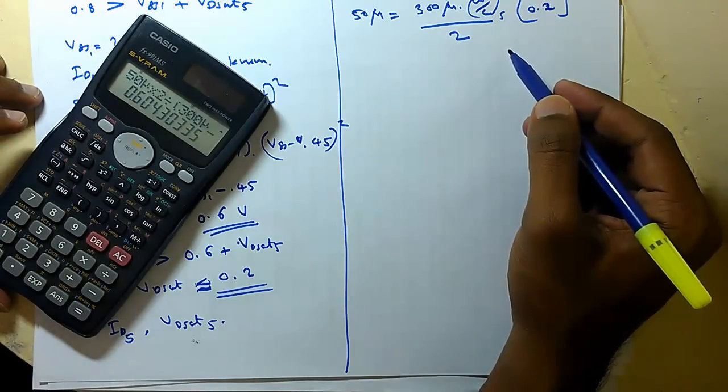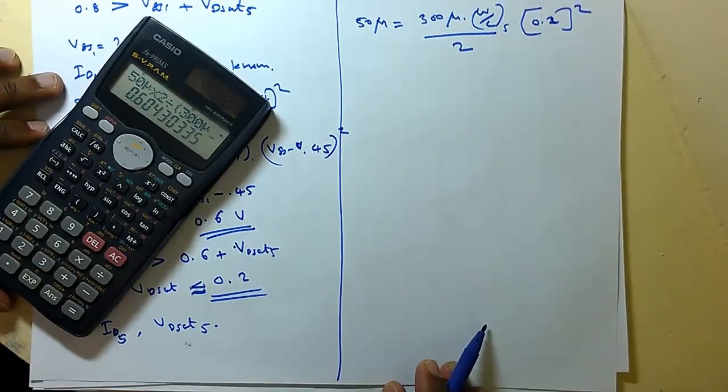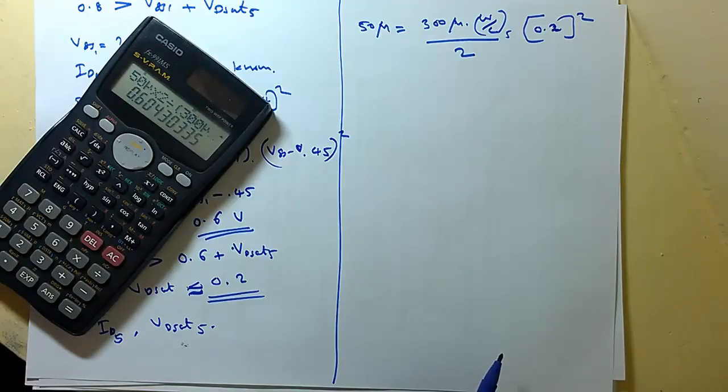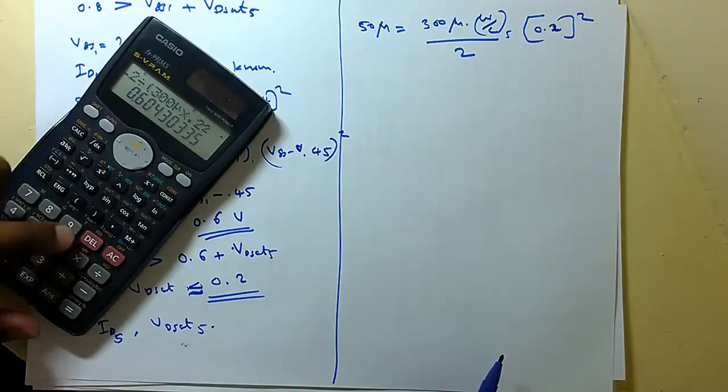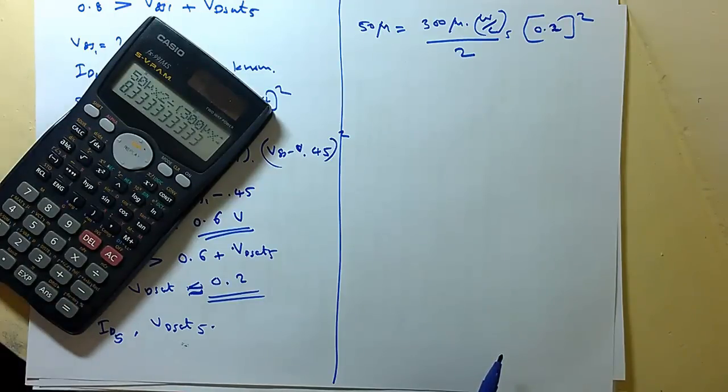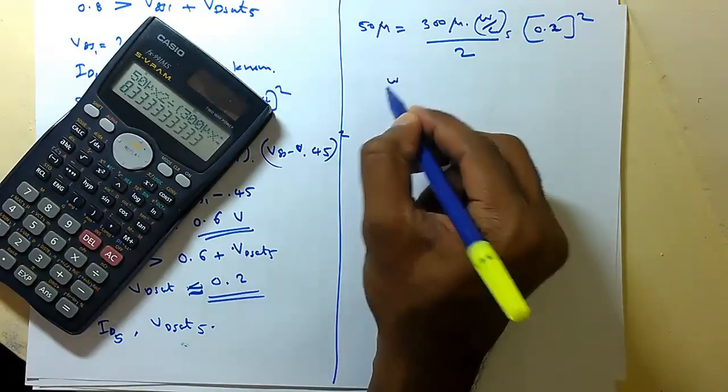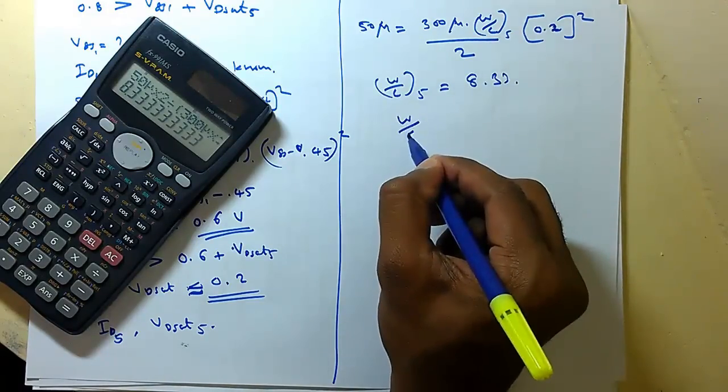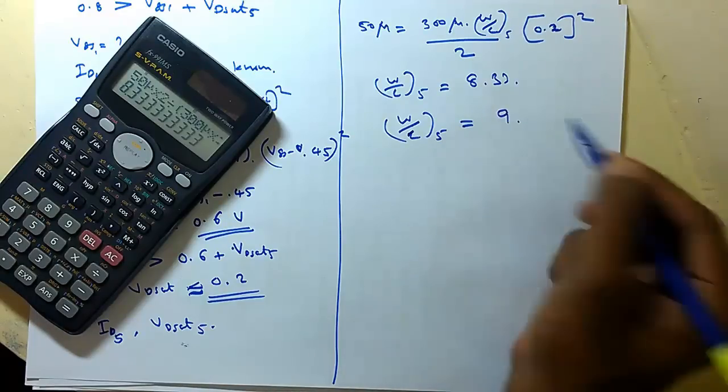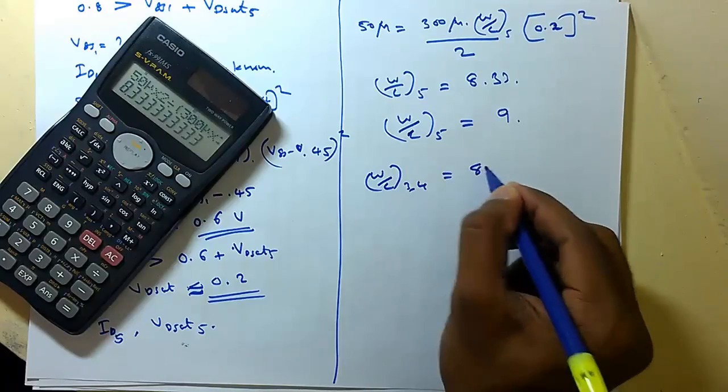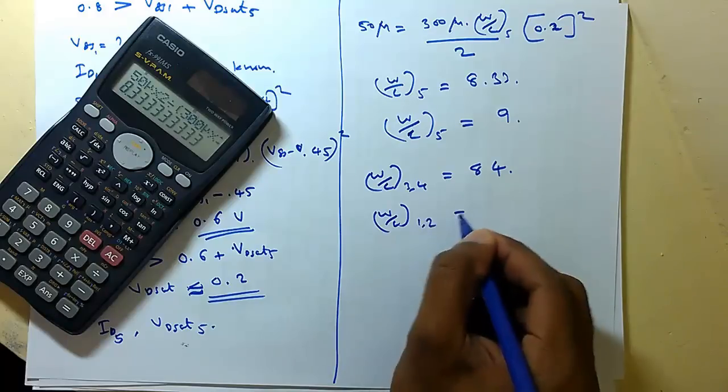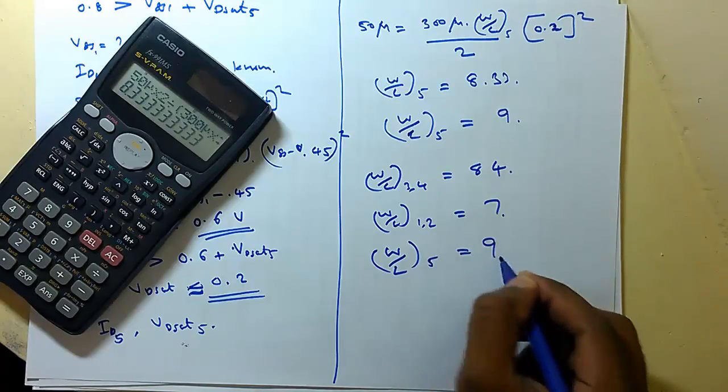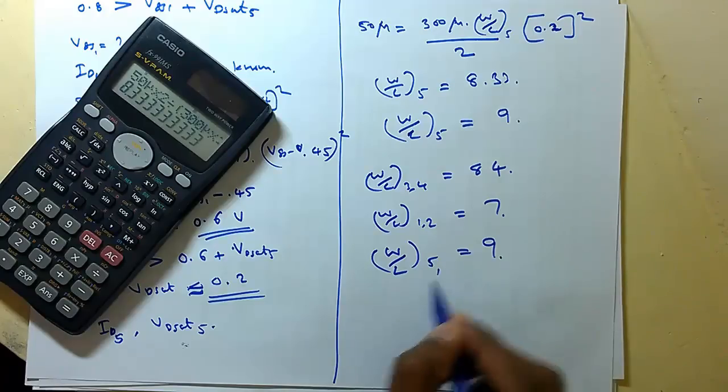So after calculation 50 micro into 2 divided by 300 micro. So take W by L of 5 equals 9. So till now we have W by L of 3,4 equal to 84, W by L of 1,2 equal to 7.